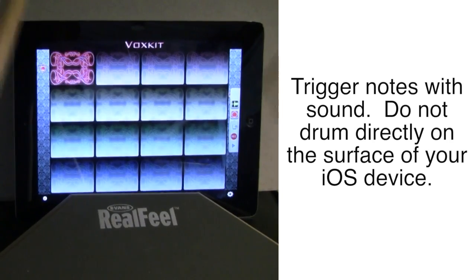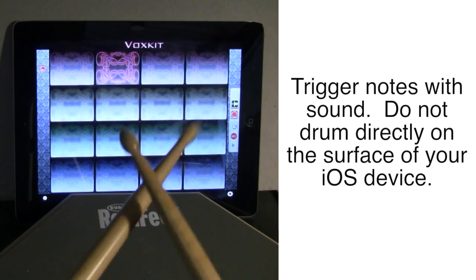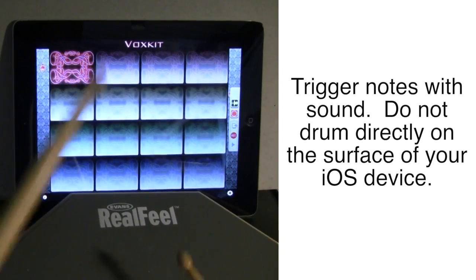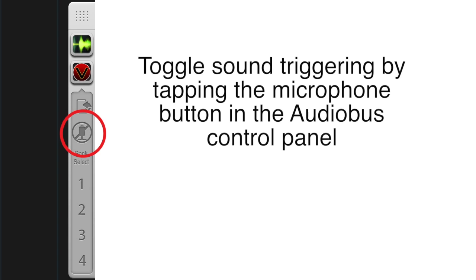The app has been updated to add new audio bus controls. When running the app in the background, you can toggle sound triggering by tapping the microphone button. When turned off, the Fast Fourier Transform performed by VoxKit also turns off, leaving more compute power for other apps.